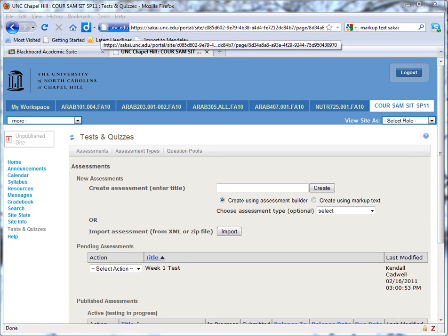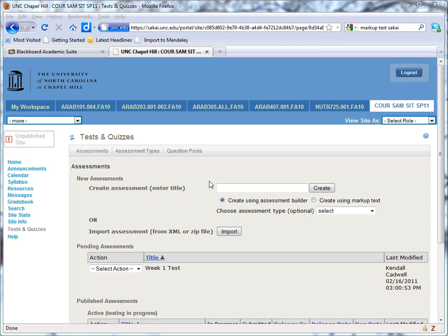You're ready to move a course out of Blackboard into Sakai, but you have some assessments that you also need to move from Blackboard to Sakai. I'm going to show you how to use Sakai's markup text to facilitate that process.